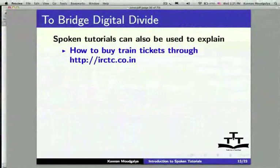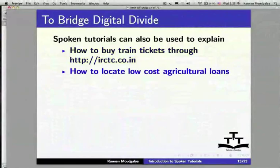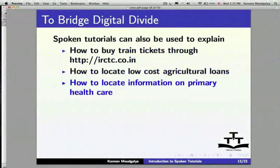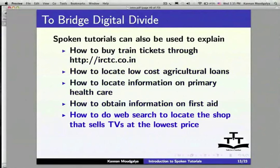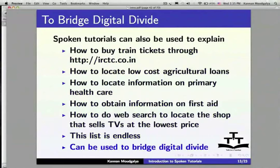One can bridge the digital divide through Spoken Tutorials. For example, one can explain how to buy train tickets through IRCTC, how to locate low-cost agricultural loans, how to locate information on primary health care, how to obtain information on first aid, and how to do a web search to find the shop selling TVs at the lowest price. Indeed, this list is endless — this approach can be used to bridge the digital divide.